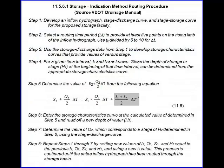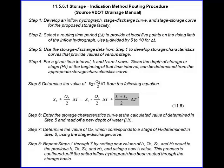In order to determine the adequacy of the constructed wetlands to convey safely the 2-year, 10-year and 100-year design storms, it is necessary to route the inflow hydrographs across the pond, with due consideration to pond storage and the outflow rates. This is done using the storage indication method routing procedure, as given in section 11.5.6.1 of the VDOT Drainage Manual.